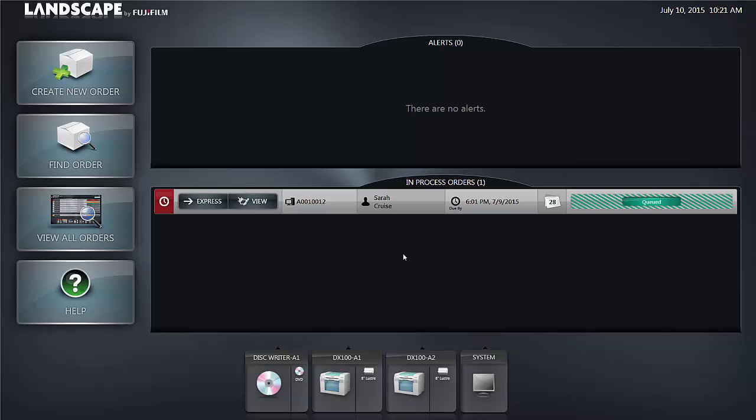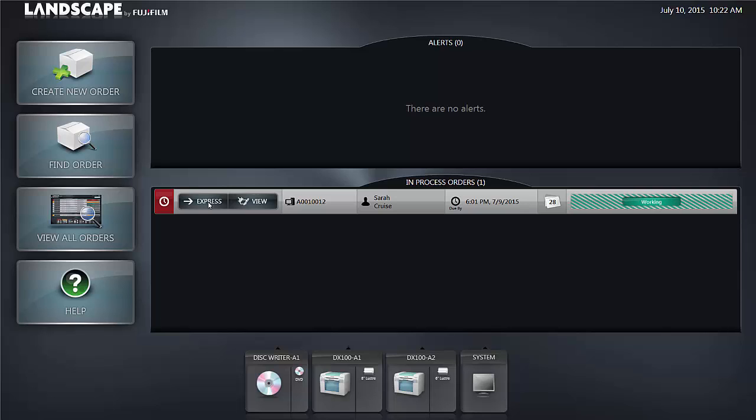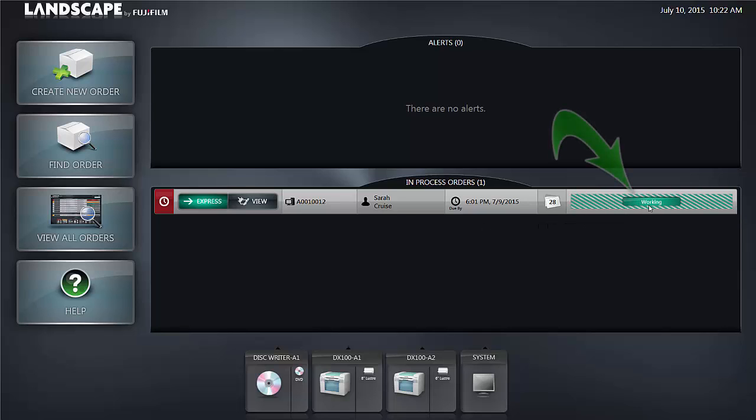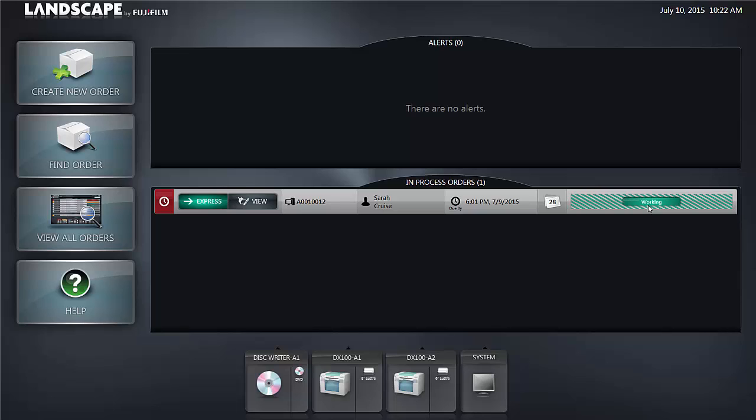You'll notice that the job turns to queued where it previously said hold. If you'd like to turn it into an express order, that is process immediately, you can click on the express icon. Once the order starts printing you'll notice the icon over on the right hand side of the screen says working and at this point the job will proceed to your printer.